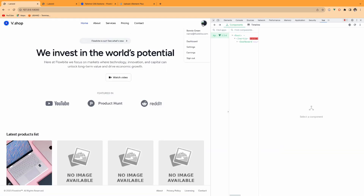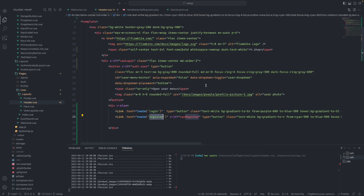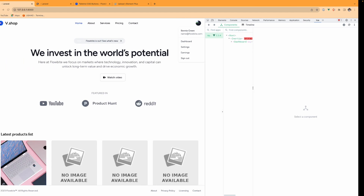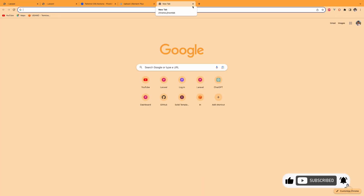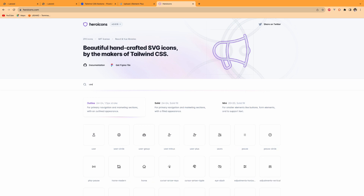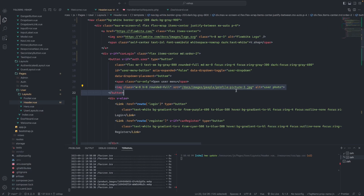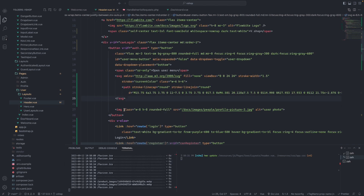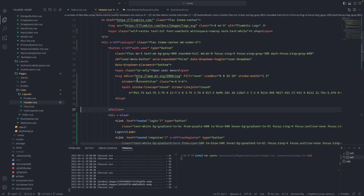We have set up the user profile. Right now there is no image available, so I will use a Hero Icon instead — the user icon. So instead of an image tag, I'll use the Hero Icon SVG. I'll copy the class from the image to apply to the SVG to make sure the UI looks correct.